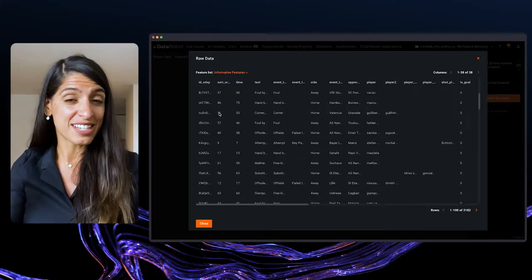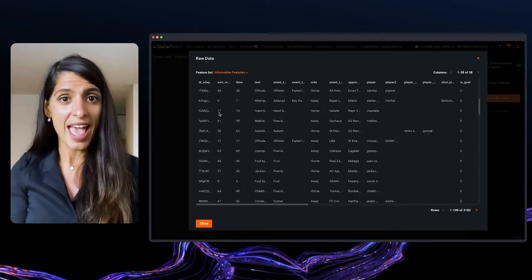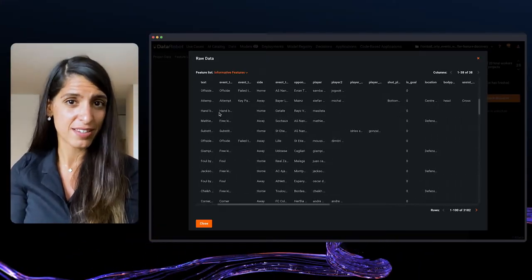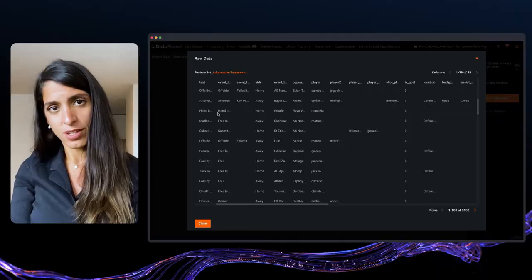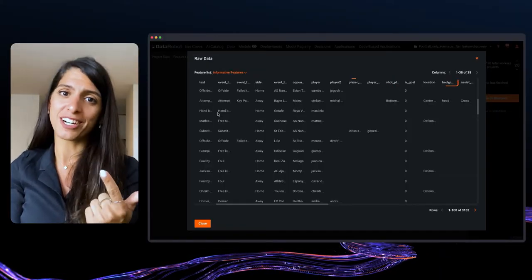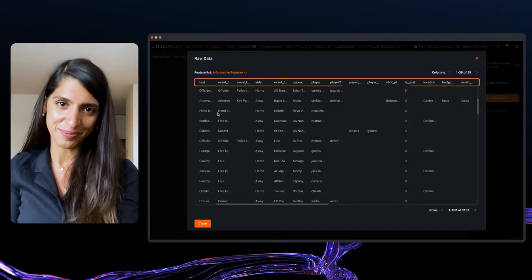So we're going to work with 10,000 games and 900,000 events. And besides just predicting the likelihood of the goal, we will try to get the insights, what drives the outcome for the goal, like short plays, body part and more.